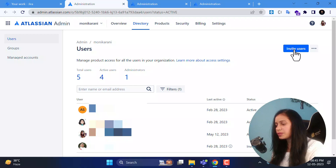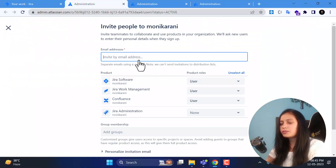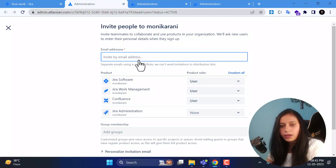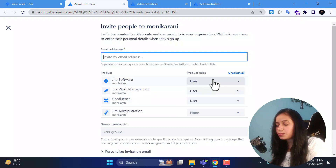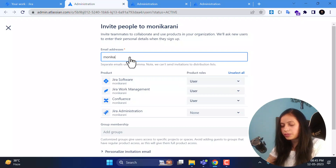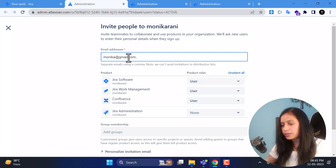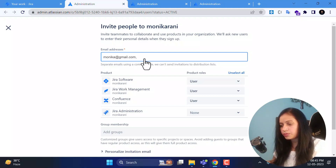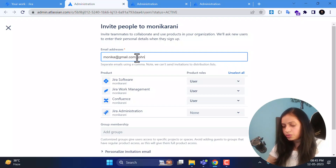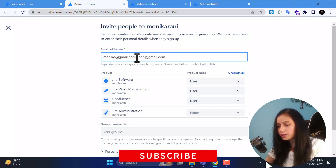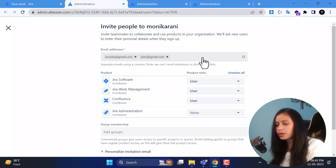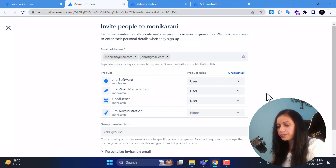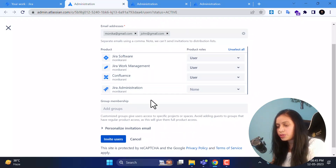On this page you can invite users using the invite users button, where you can enter email addresses separated by commas to invite multiple users at once. For example, if I want to enter two emails — monica@gmail.com and john@gmail.com — I put a comma between the two email IDs. These are not real email accounts, just for the demo.